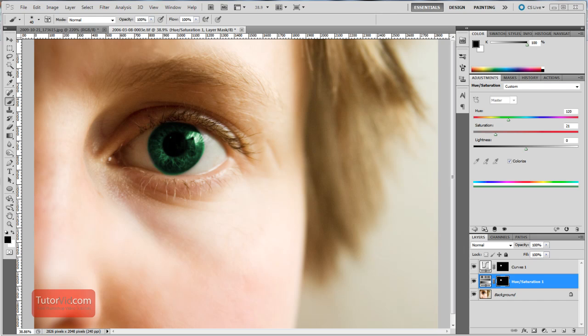Welcome to another Photoshop tutorial from TutorVid.com. This tutorial is going to show you how to change the eye color in a photo from, for example, blue to green like this.